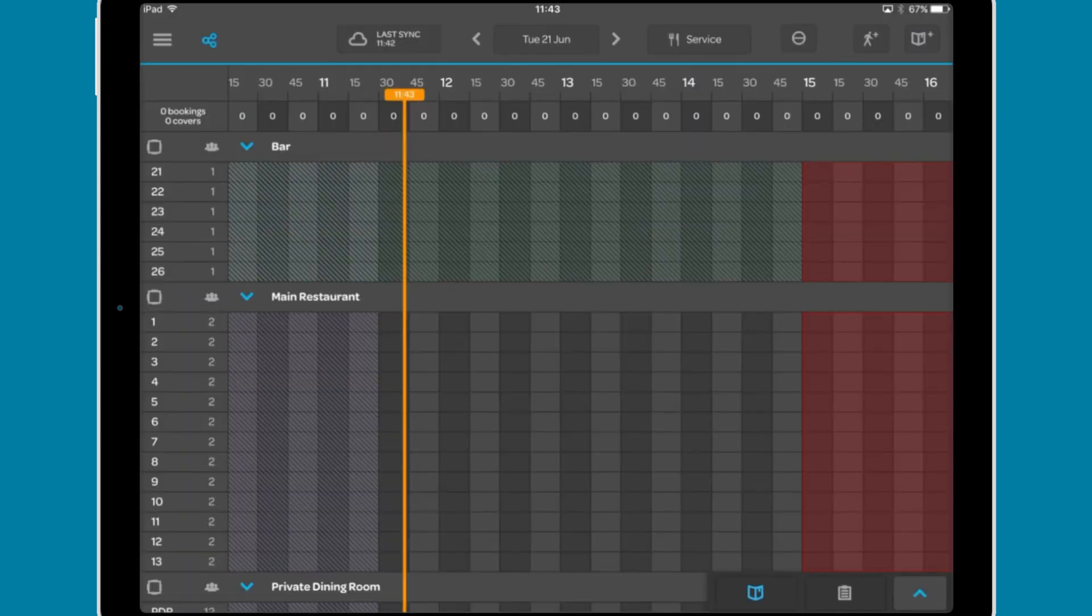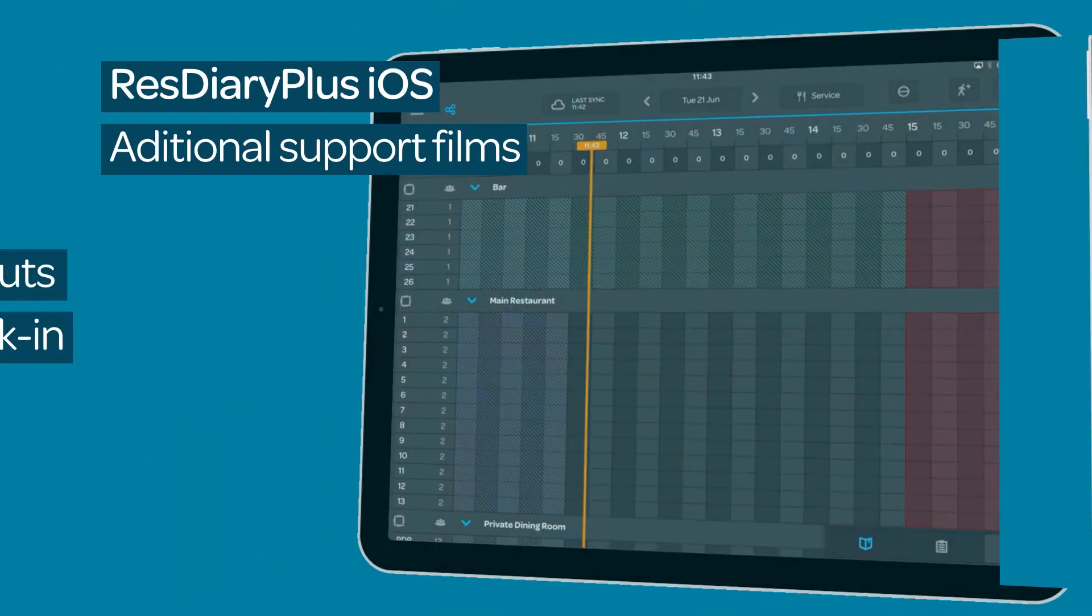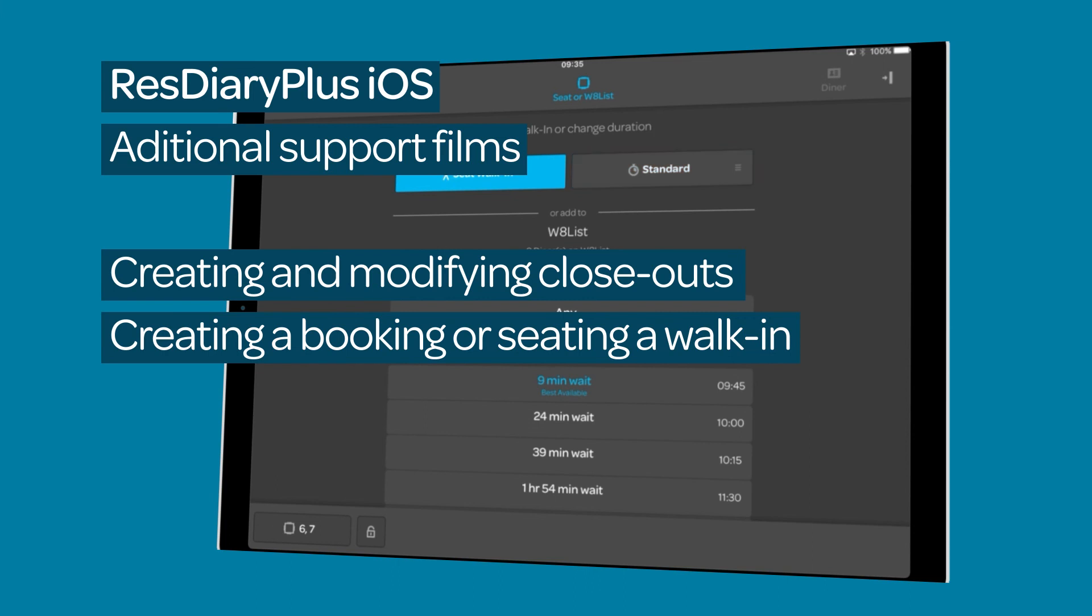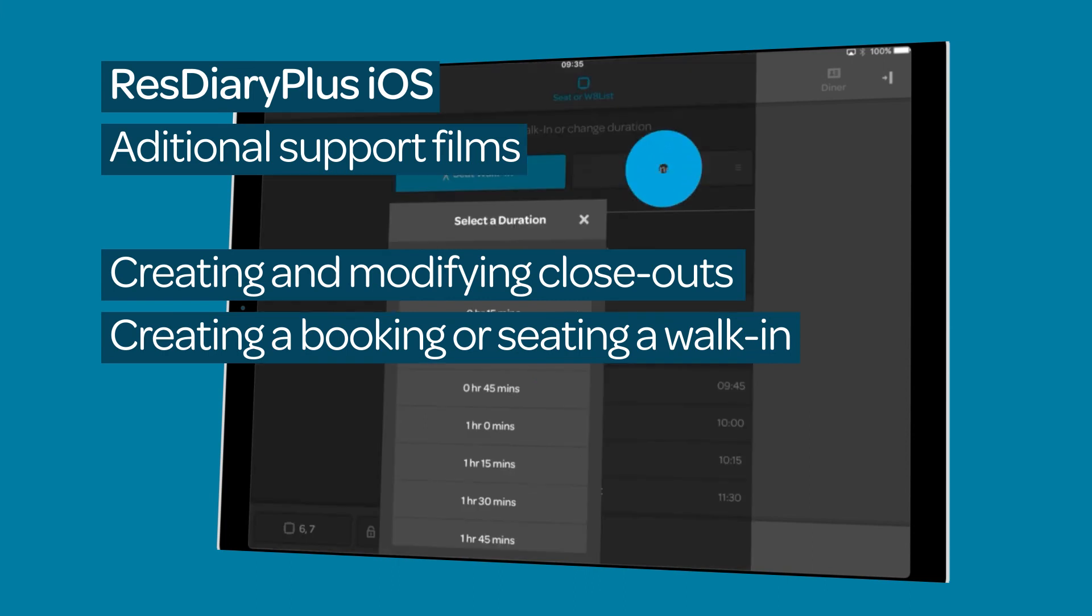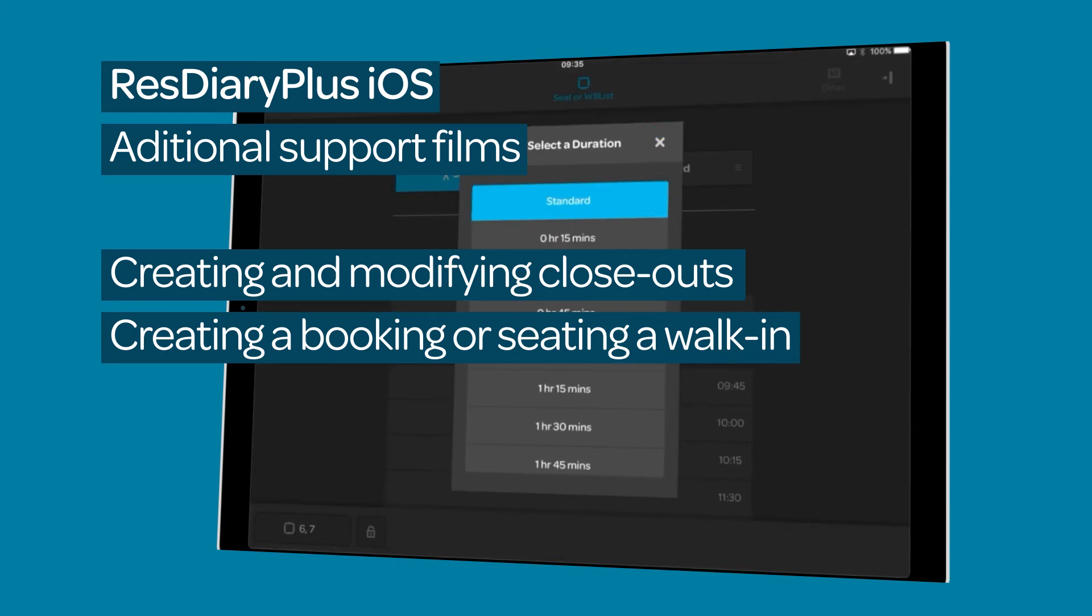The three buttons on the right are the closeout, walk-in and booking buttons. These are covered in detail in their own films linked in the descriptor.